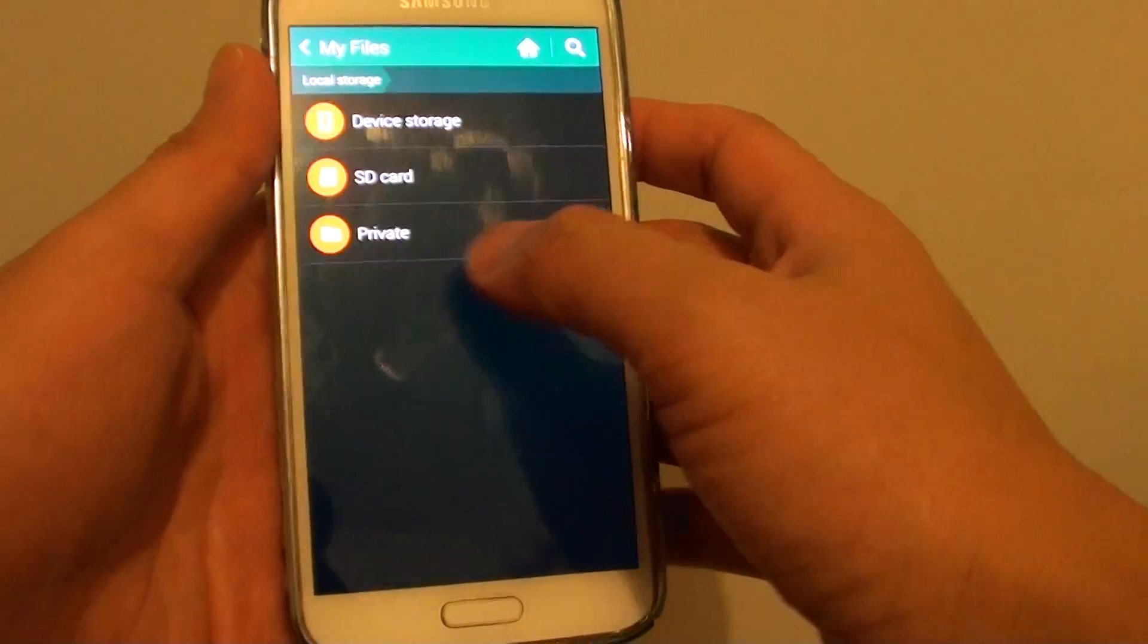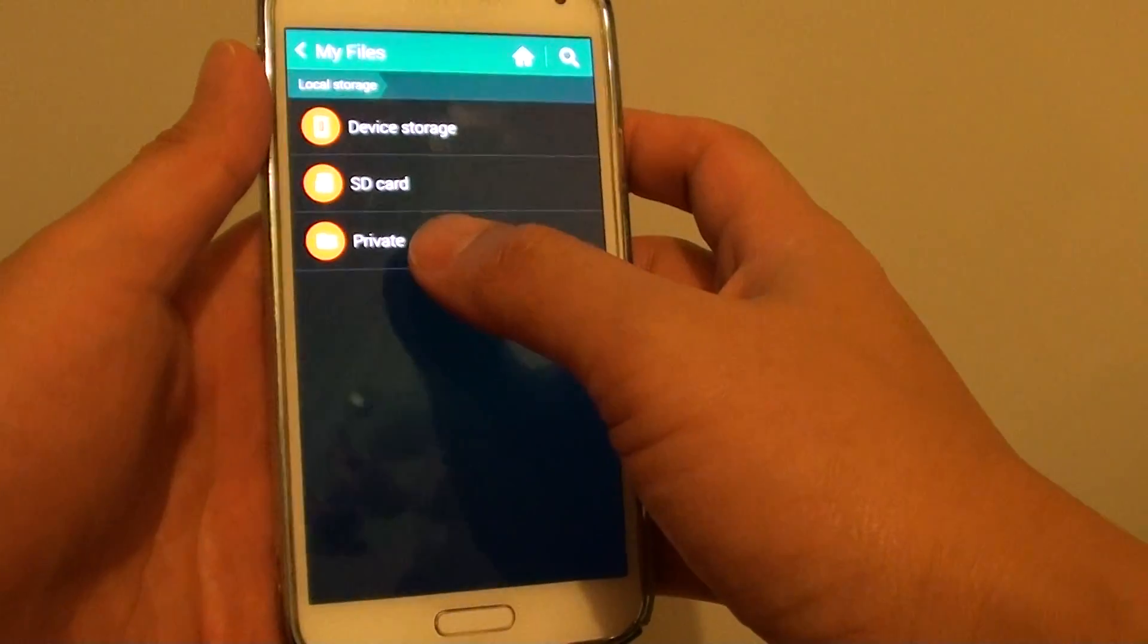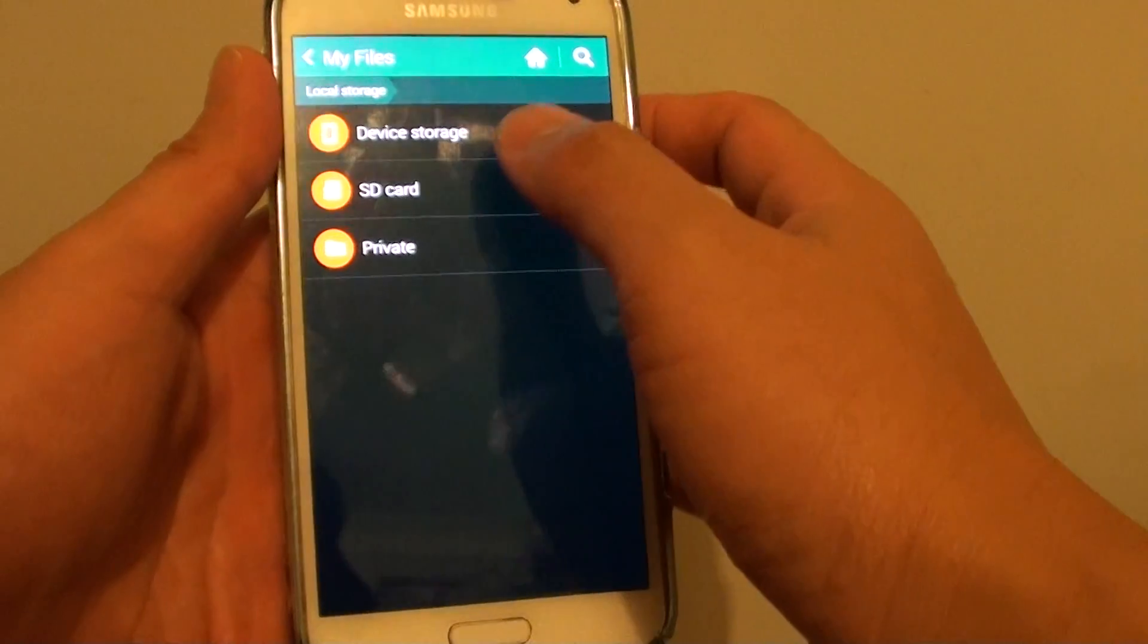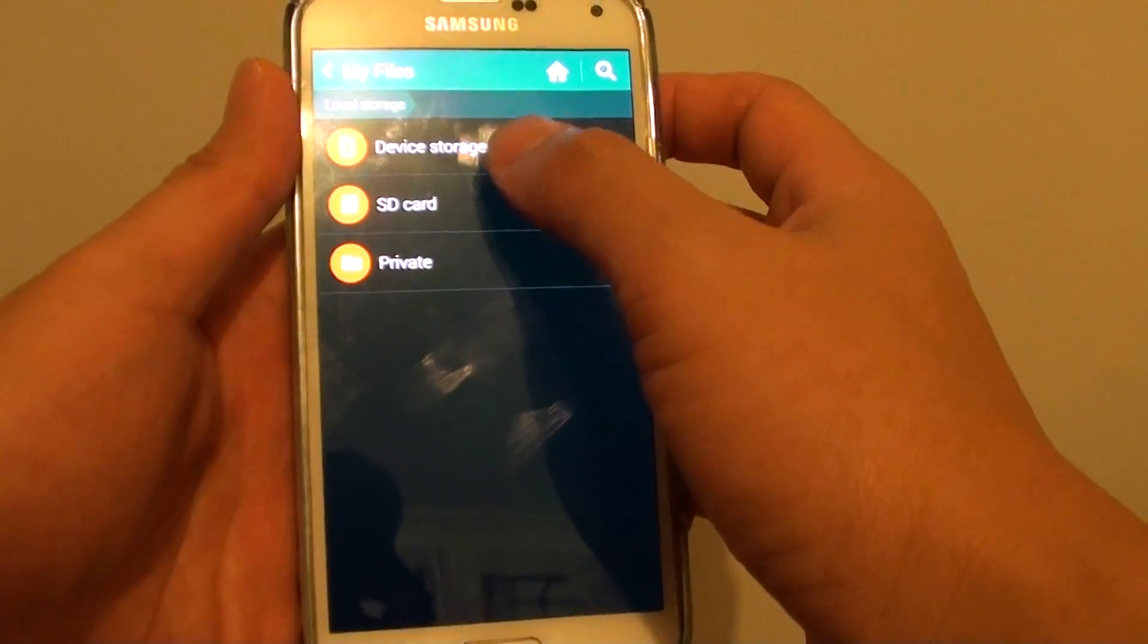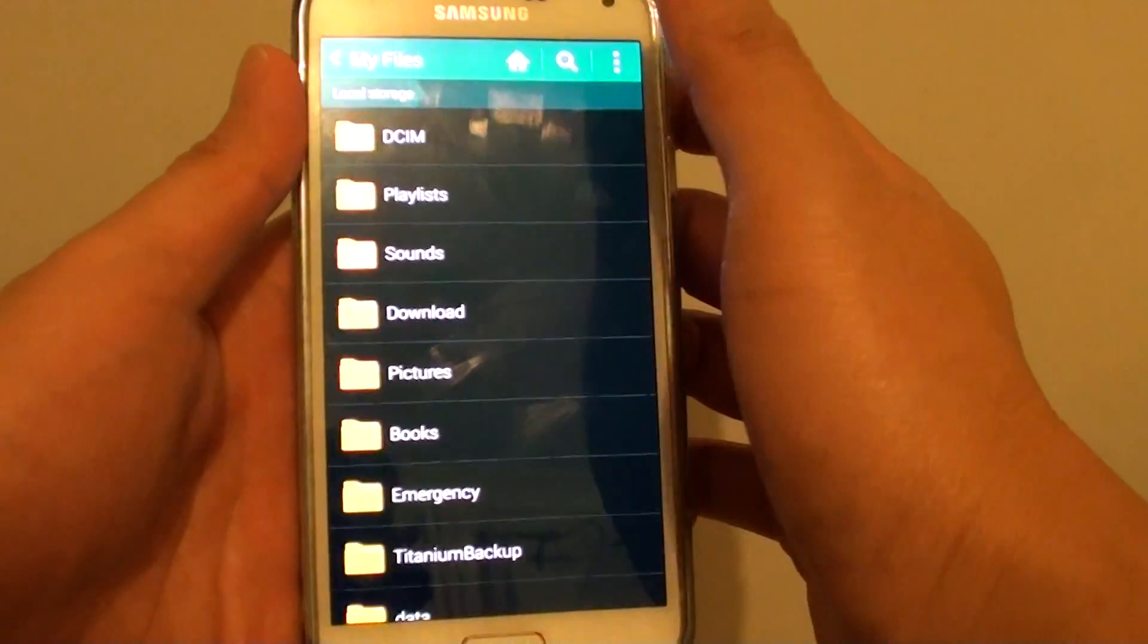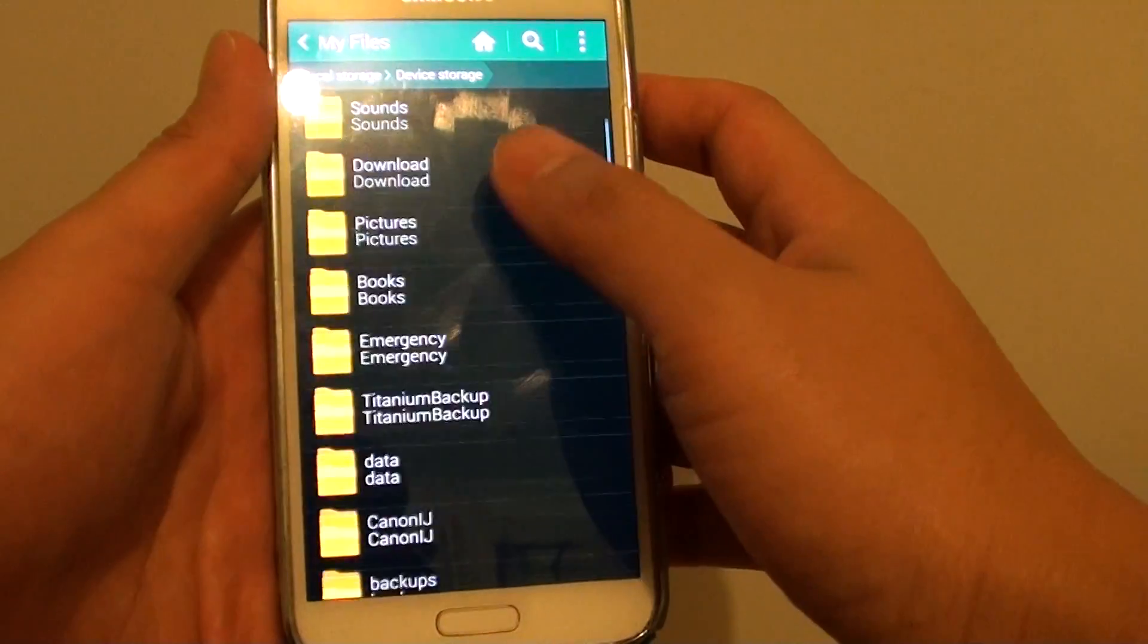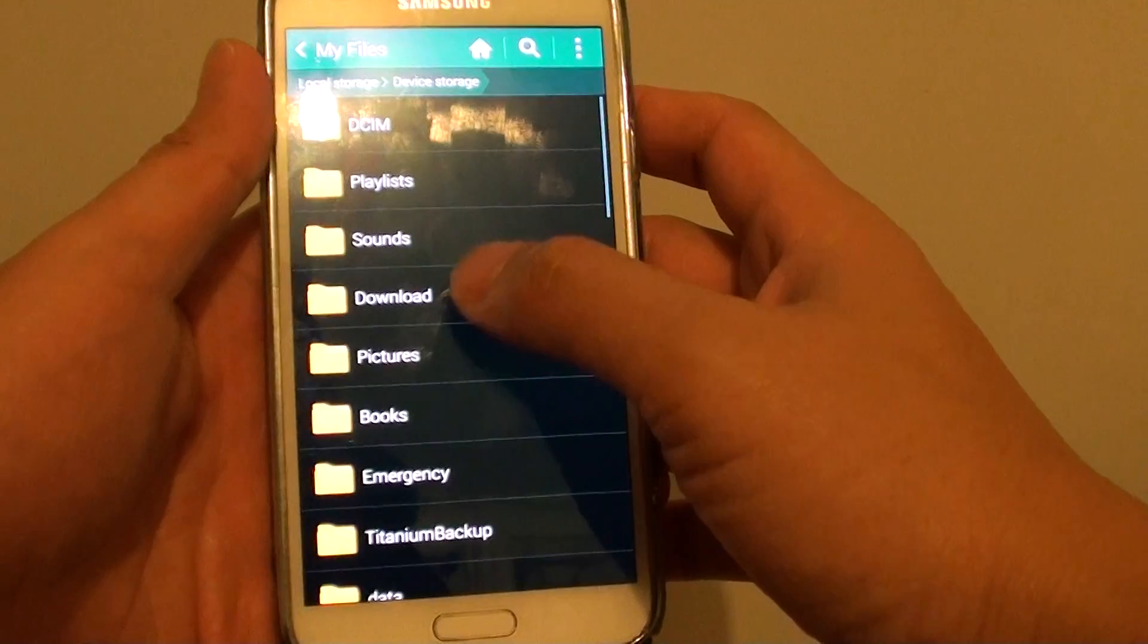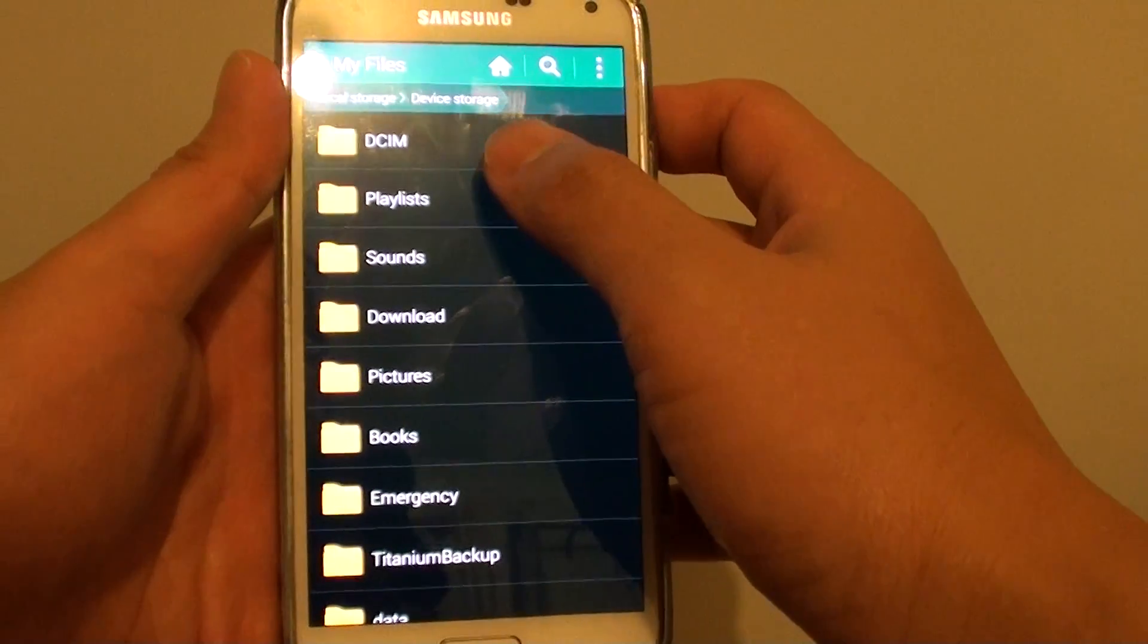So in my files there should be a new option called private. So just go to your directory and find what you want to move.